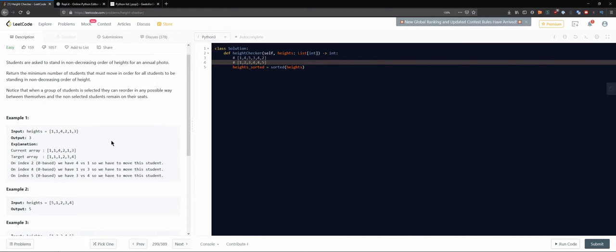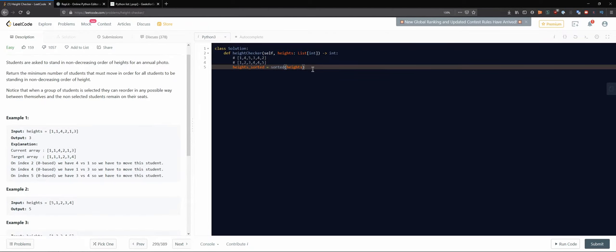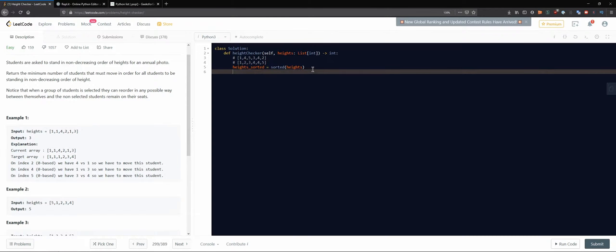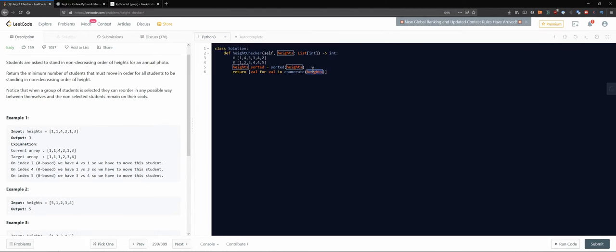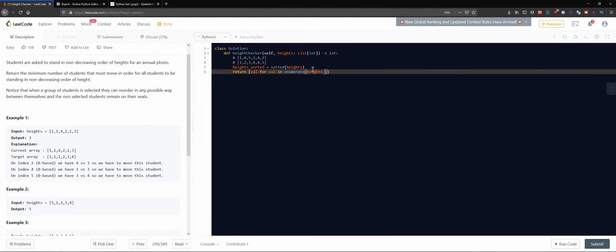How do we get this? Well, we could do something like value for value in—and now we could actually enumerate—number eight, our highs, or actually even just sorted, it doesn't really matter.